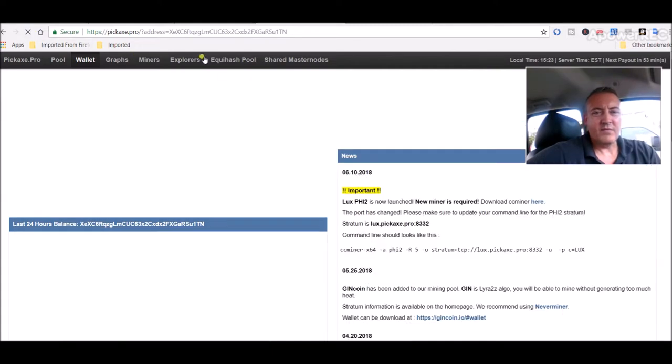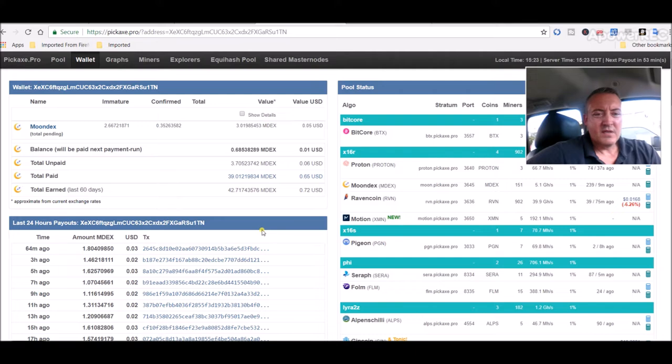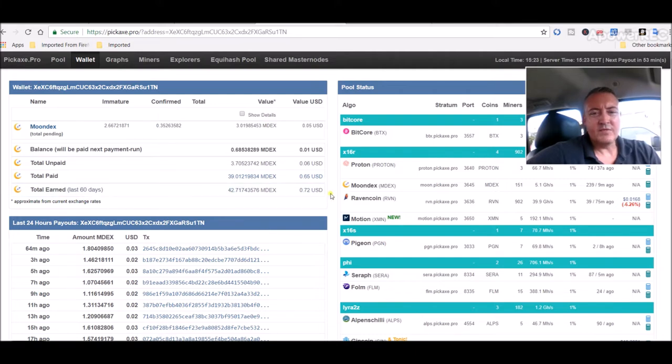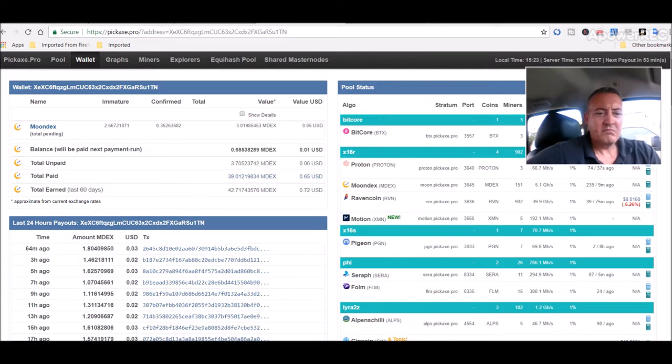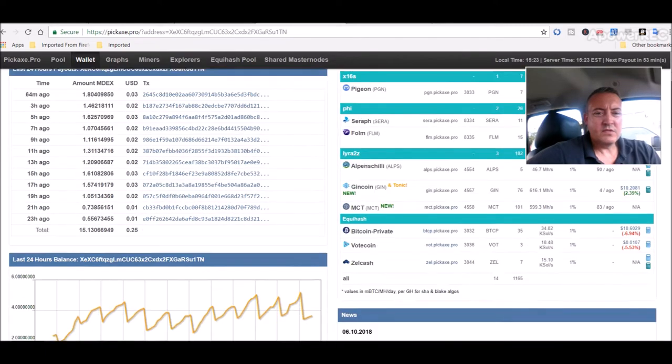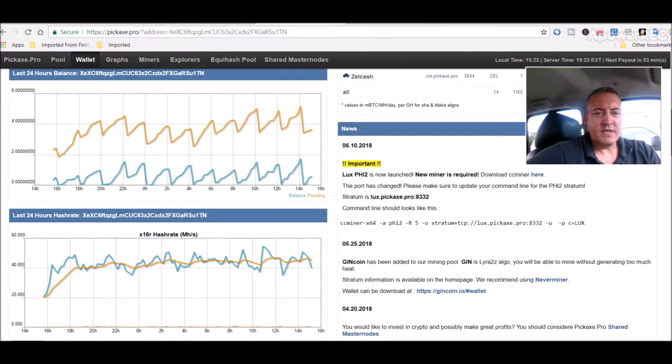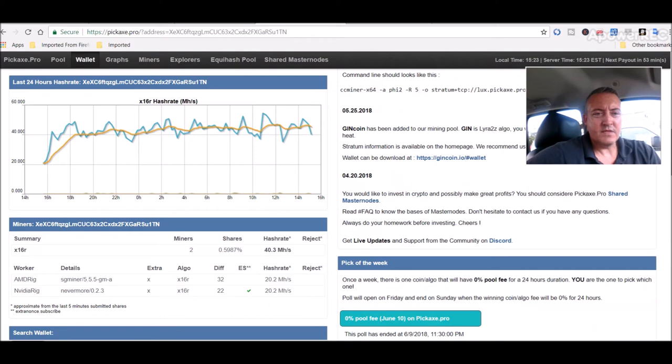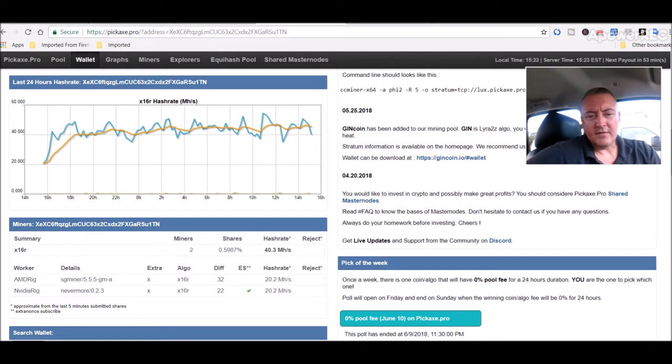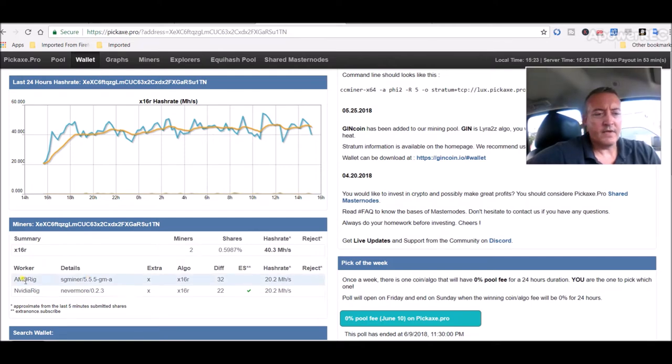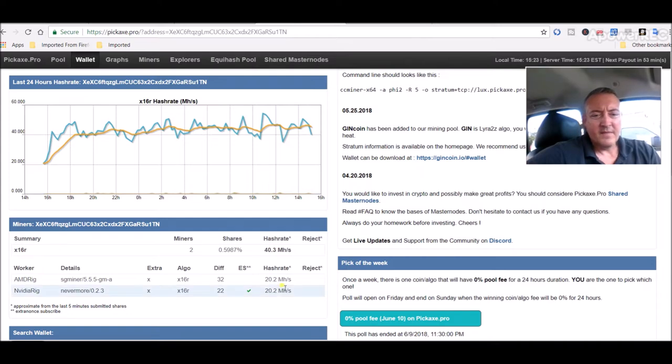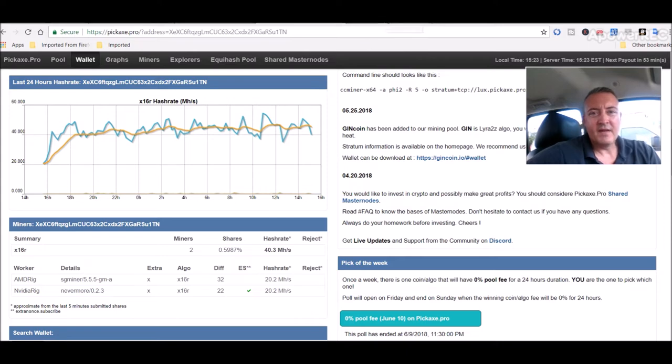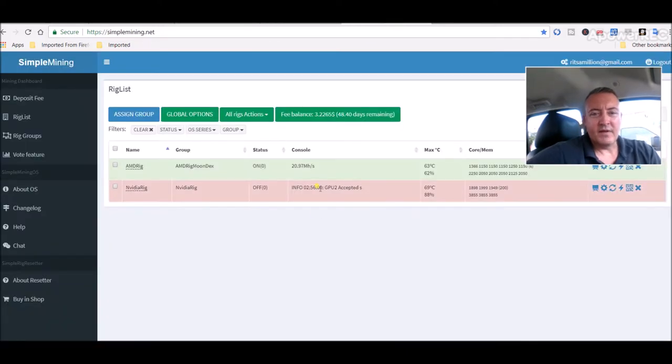Let me refresh here real quick. So so far I got 42.7 Moondex earned in the last four days. But that's actually doubled in the last twenty-four hours because I put, as you can see here, I put my AMD rig on it as well. They both say 20.2, the hash rate jumps around, I don't really know why.